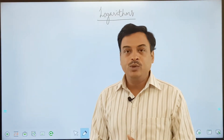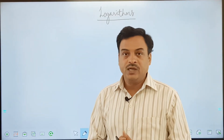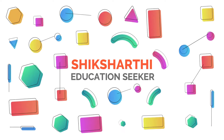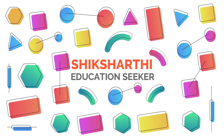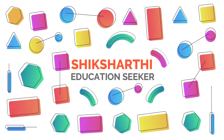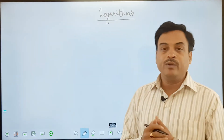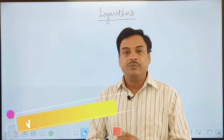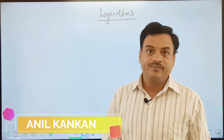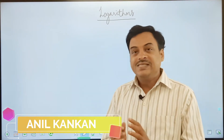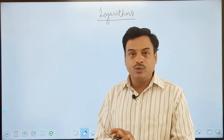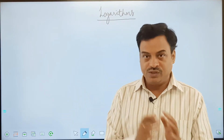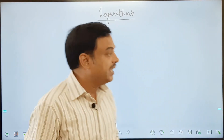Hello viewers, welcome to Shiksharati. Today's topic is logarithms. Now one of the most important topics when you are dealing with powers, big powers. What is the use of logarithms? You will come to know after the definition, once the definition is known to you.